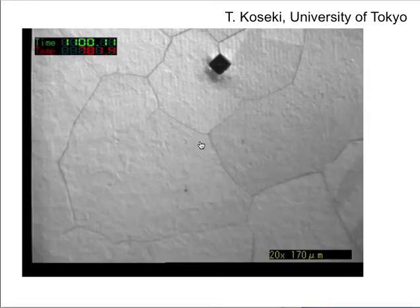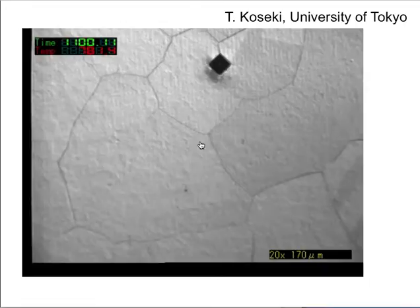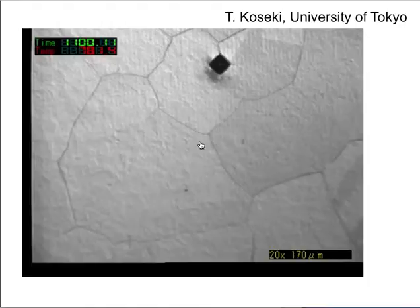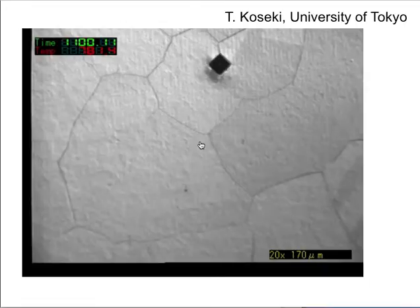This is a reconstructive transformation, and you have now seen three different videos showing surface relief developing when we form martensite, bainite and Widmanstätten ferrite. So, supposing I polish austenite completely flat and allow it to transform to allotriomorphic ferrite - what should I see on the surface? Nothing, right.